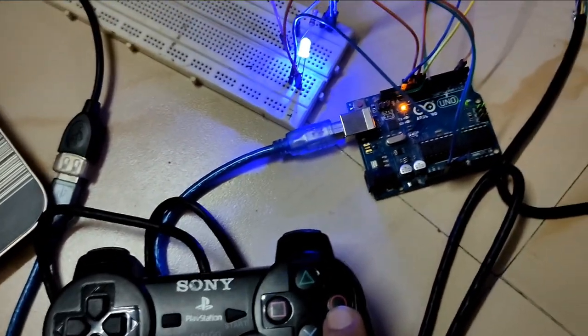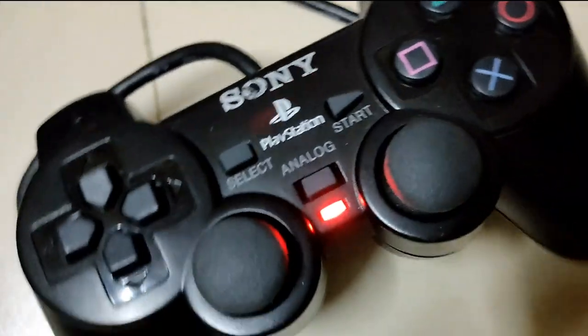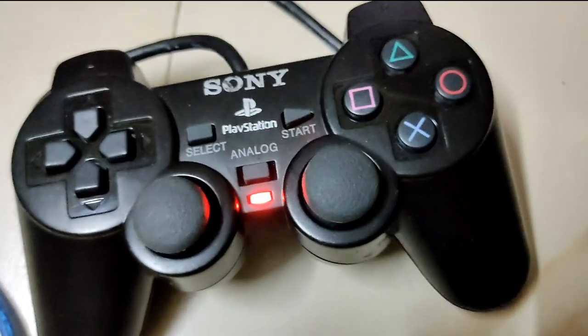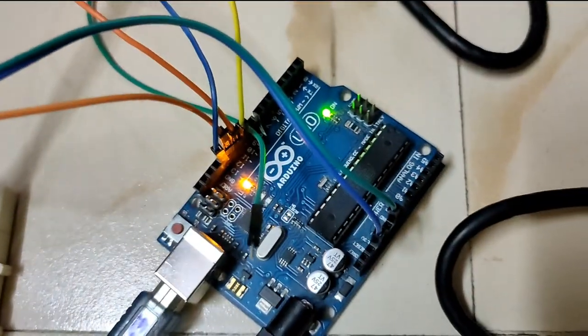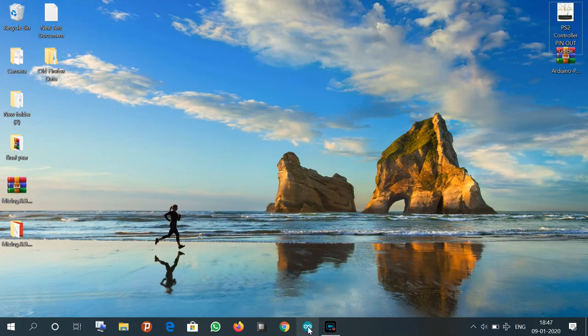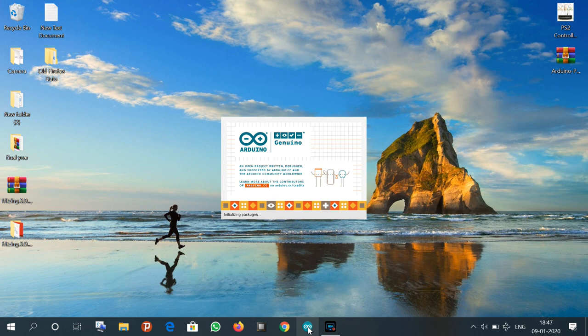Hey guys, here I am going to explain how to interface a PS2 controller with Arduino. Let's first open Arduino IDE. For interfacing the PS2 controller, we need a PS2 controller library, so the link of the library is given in the description.